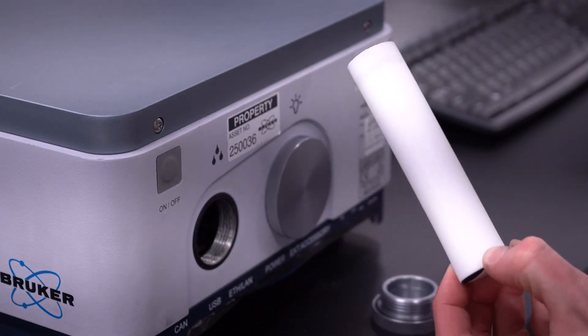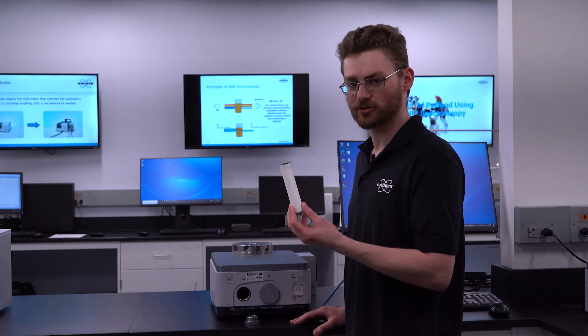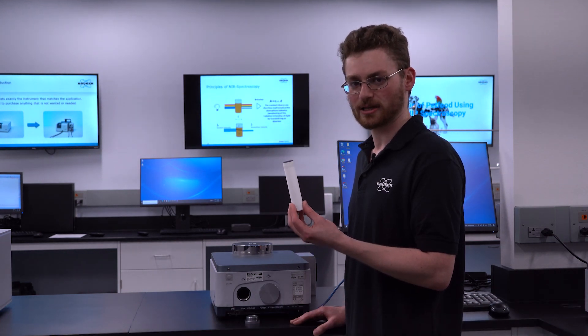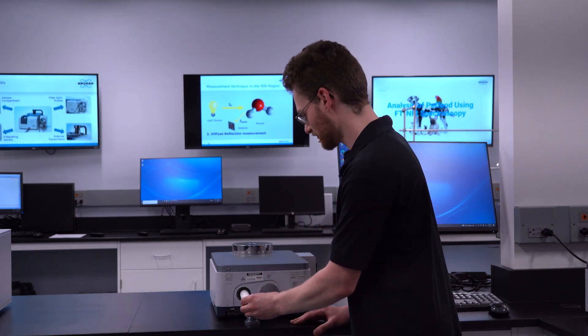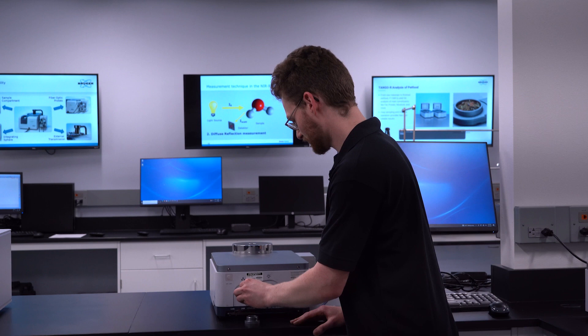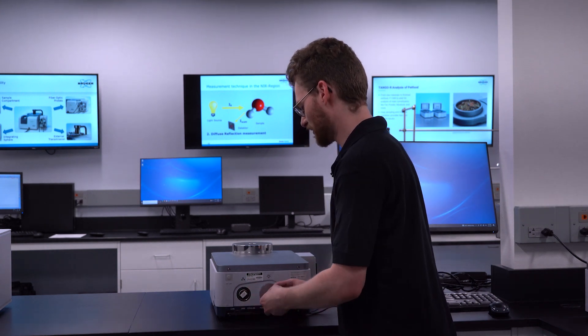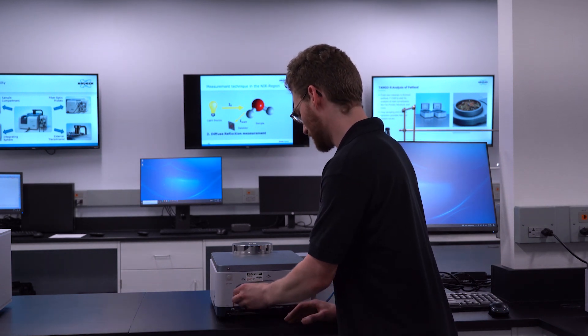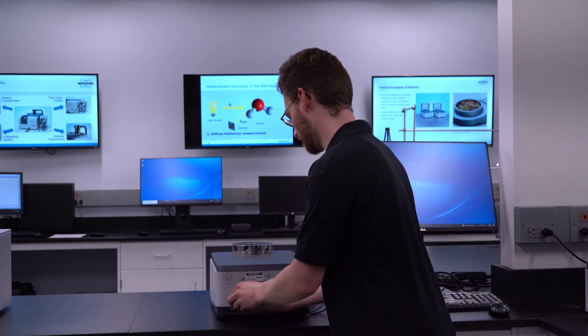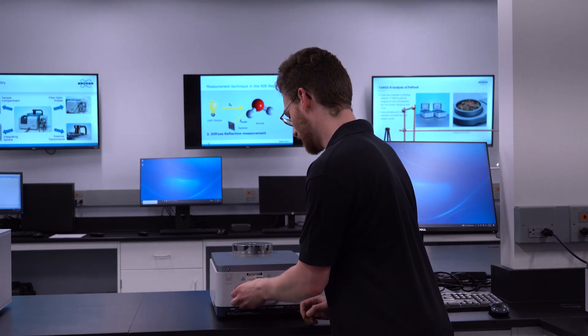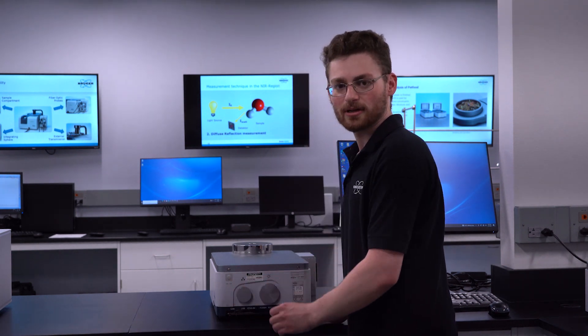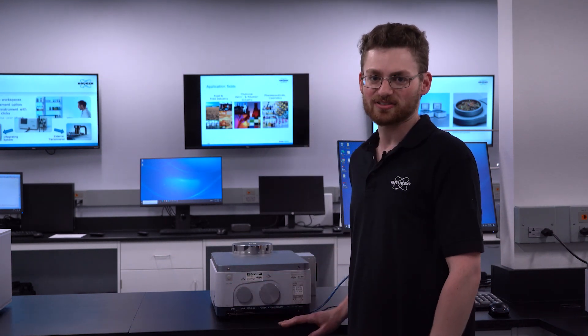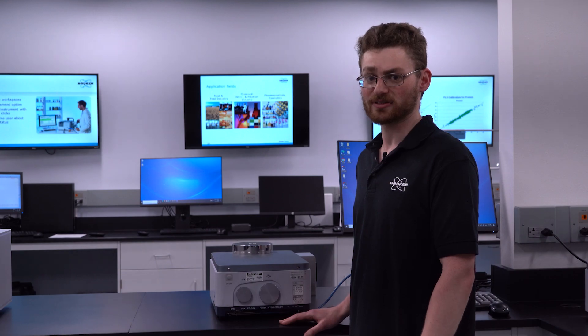We recommend that you have two desiccants so that when you take out one to regenerate it, you have another that you can simply put in so you do not lose any time and screw back on the cap. The lifetime of the desiccant depends on the environment that the instrument is in.